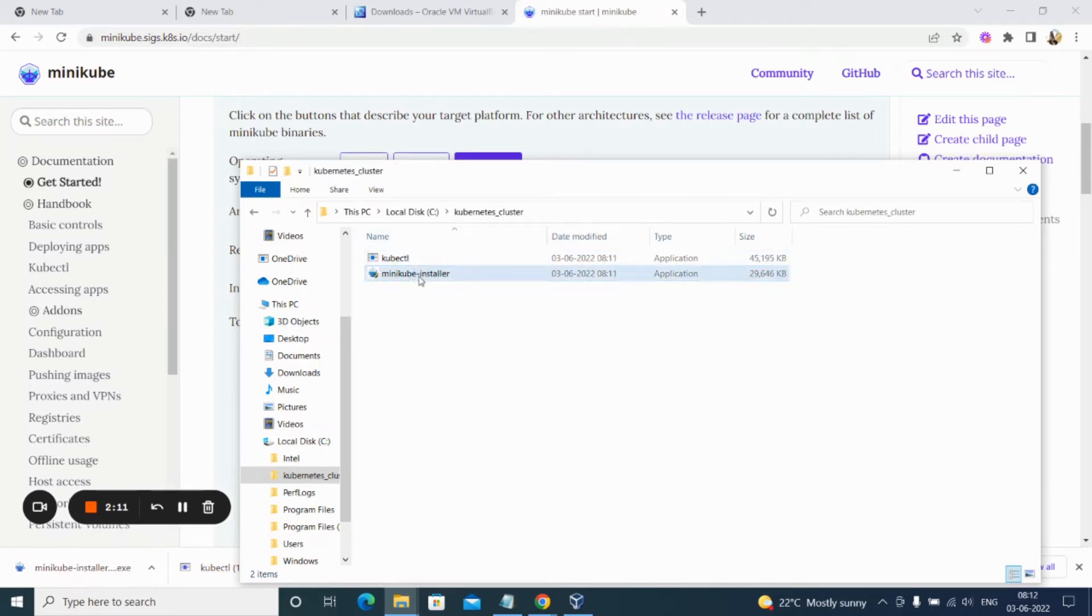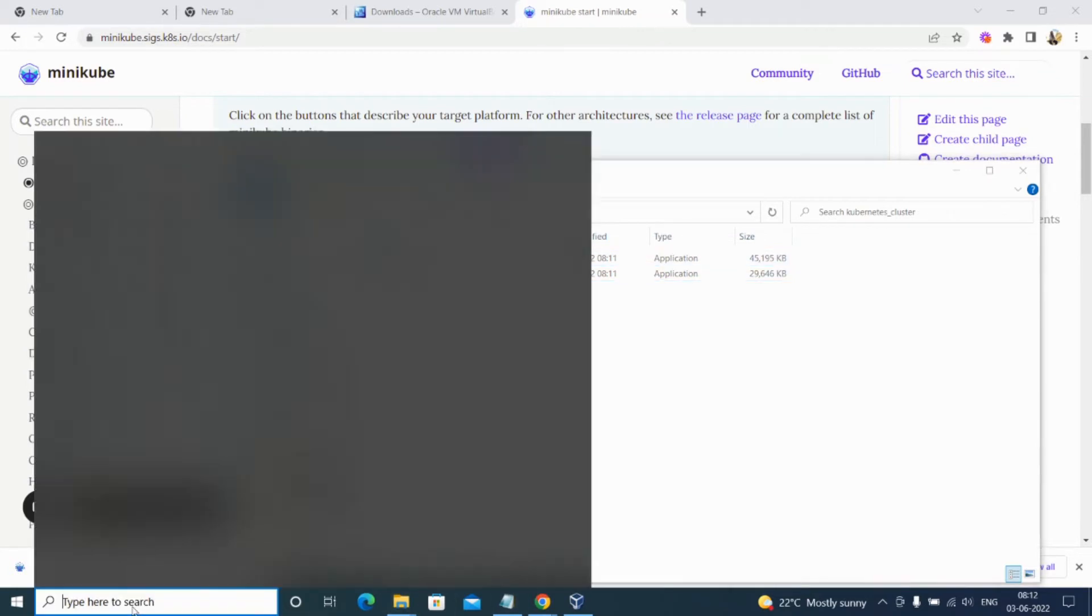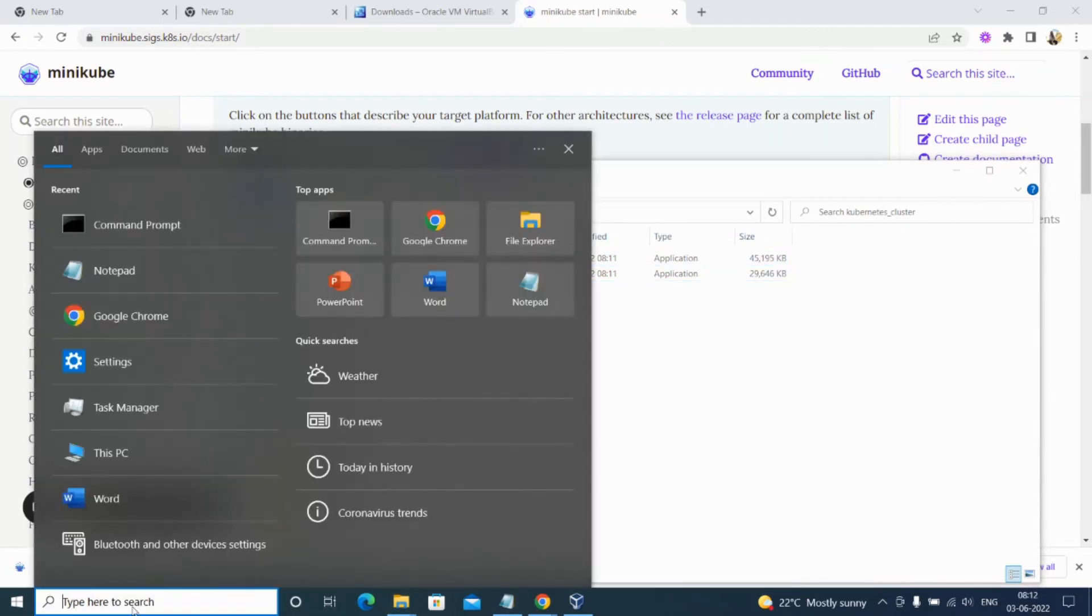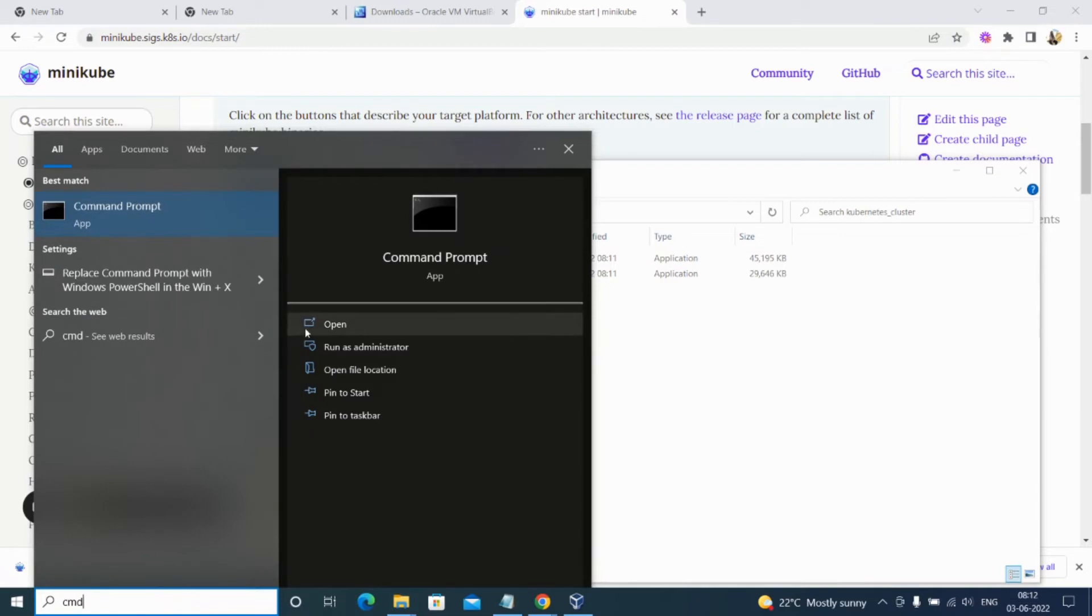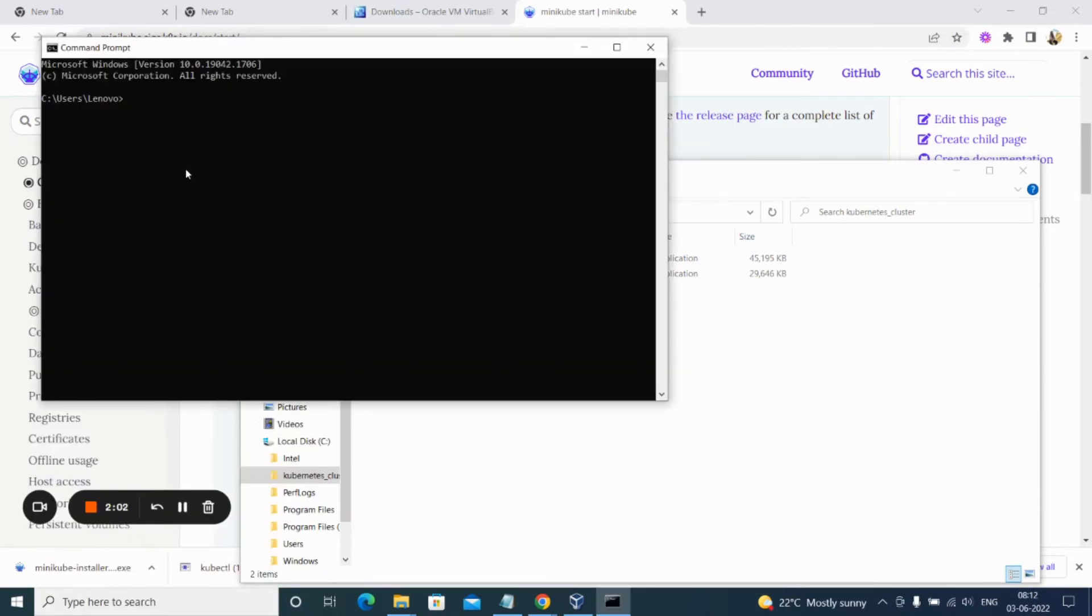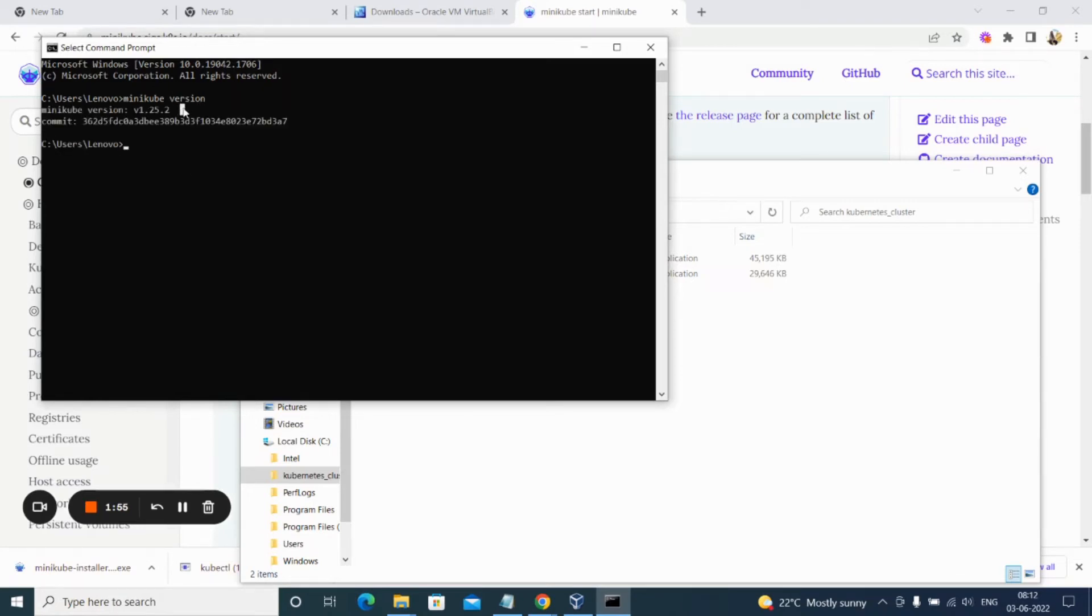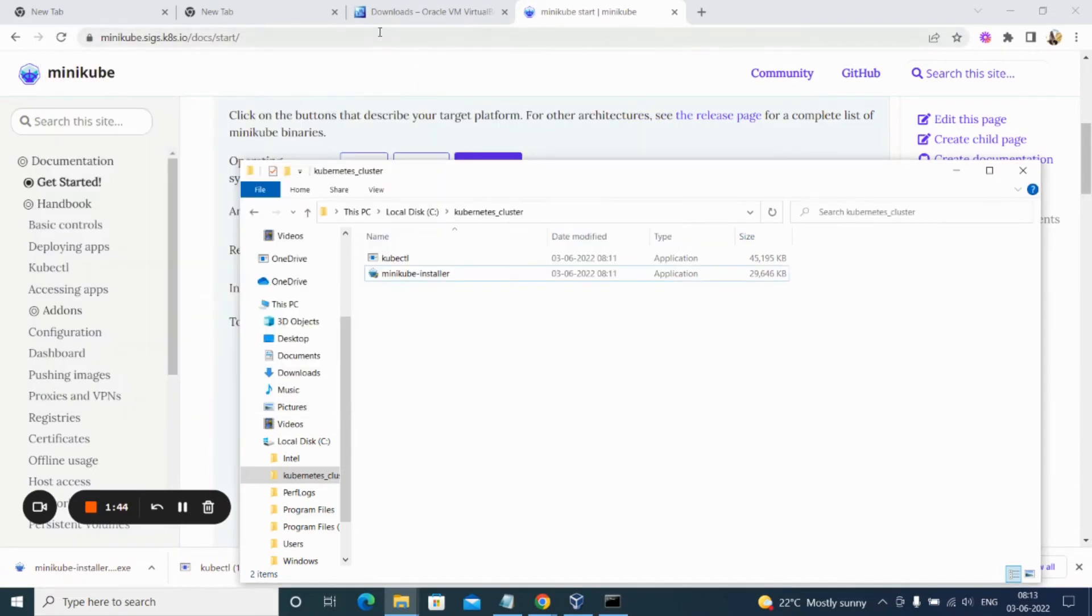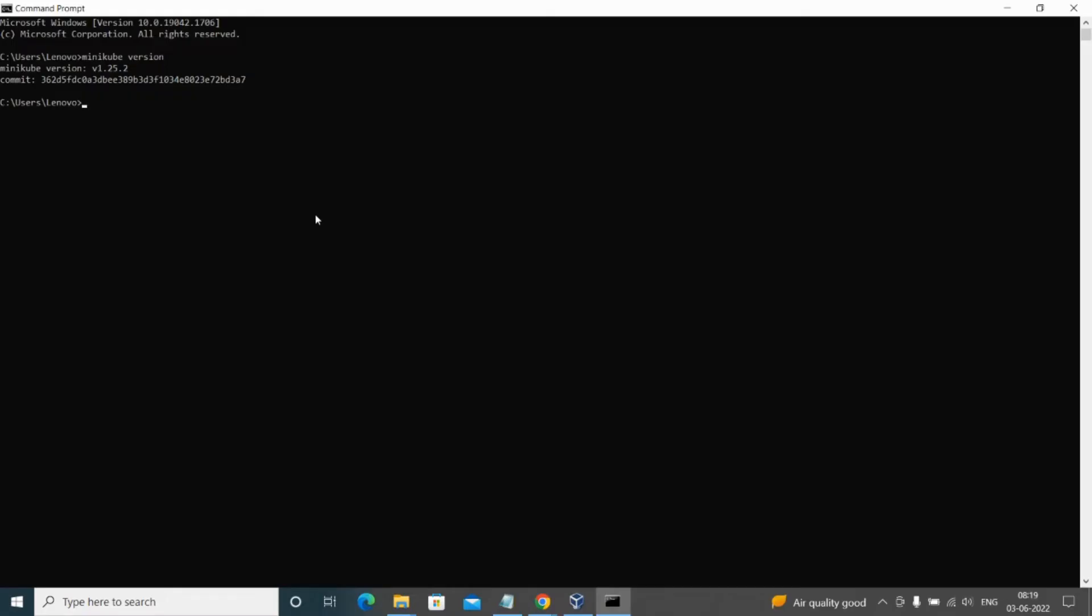Let us check whether it's actually installed or not. Open the command line and run minikube version command. As you can see, the minikube version is showing us v1.25.2. That means the installation is completed. The next step is we need to install the cluster using Minikube. Let's copy the command. We'll be providing VirtualBox as our driver.